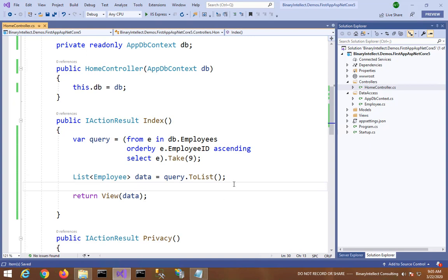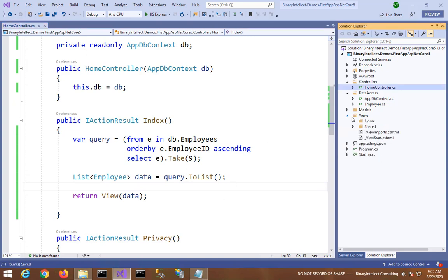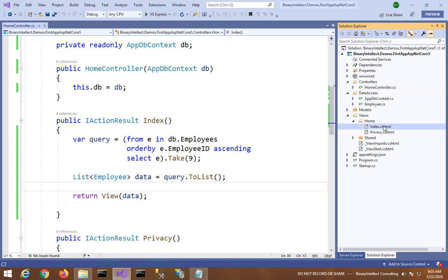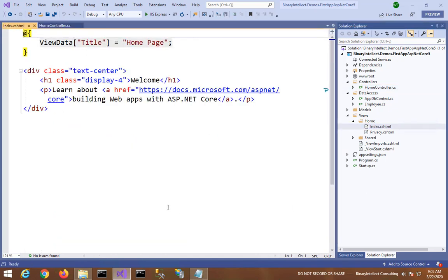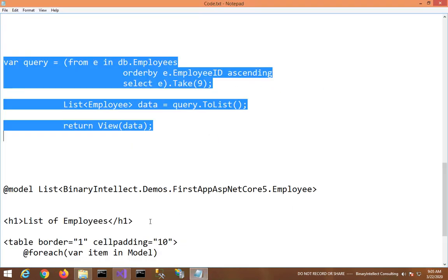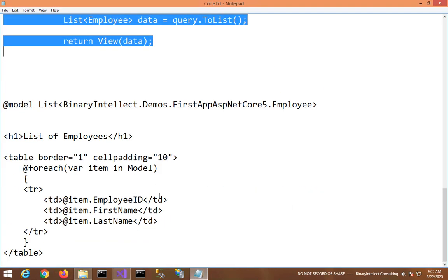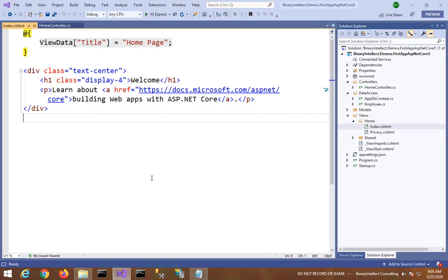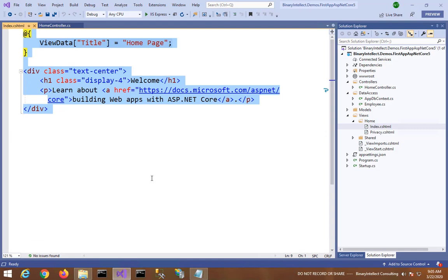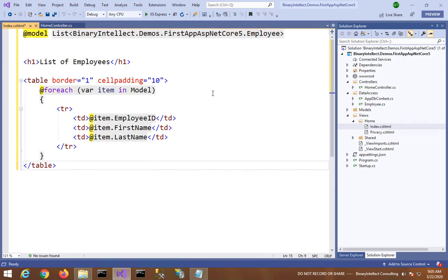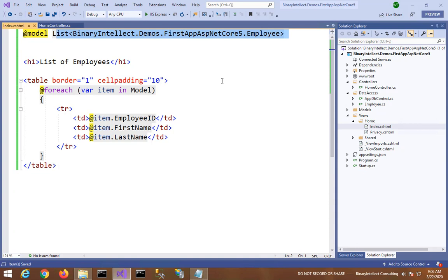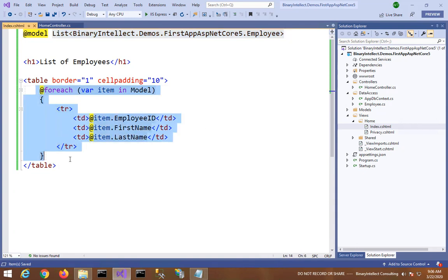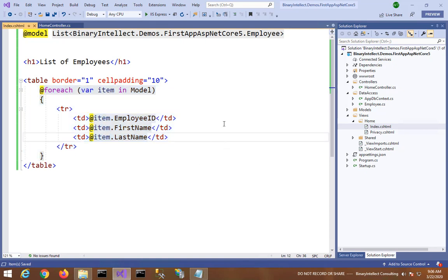So let me also go to Index view, and here I will simply iterate through the data. The model is a list of Employee objects, and there I will simply iterate through the data and display EmployeeID, FirstName, and LastName. I will save everything. I will run.